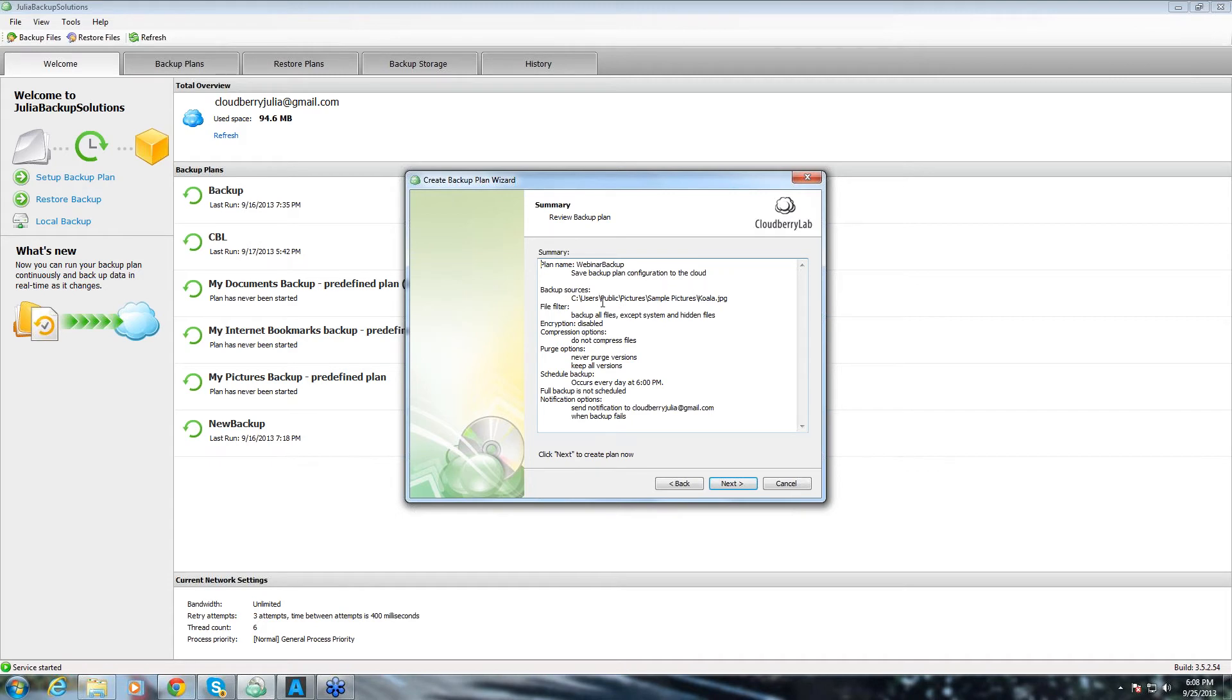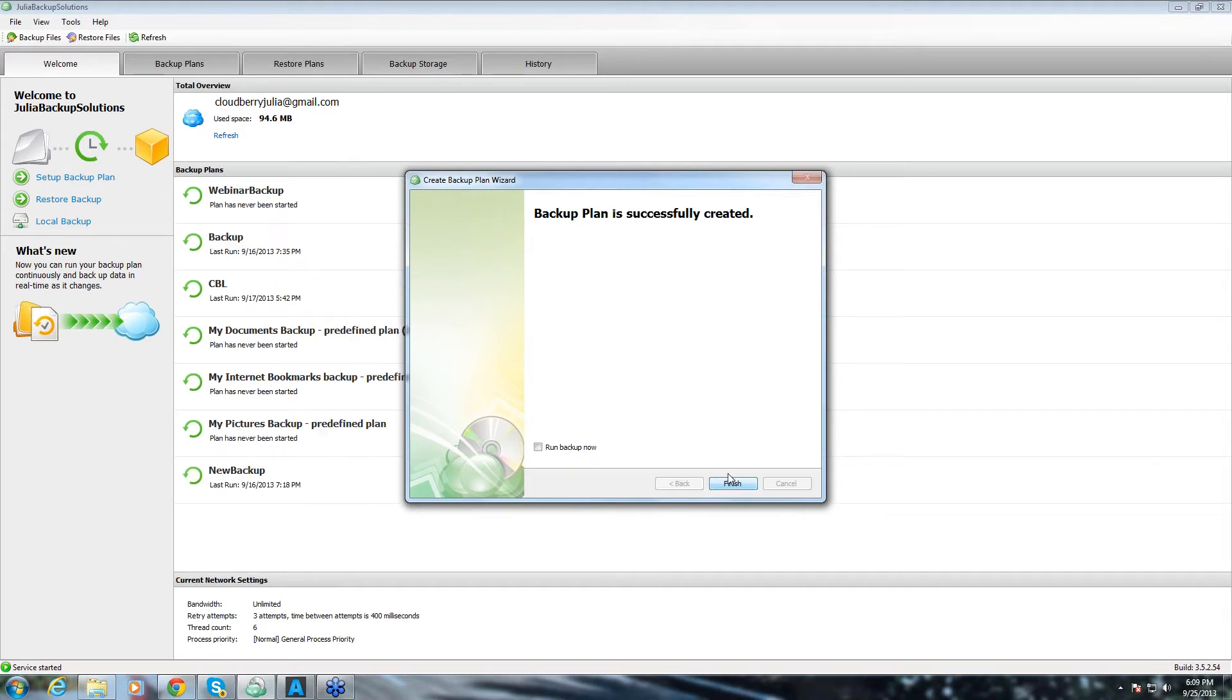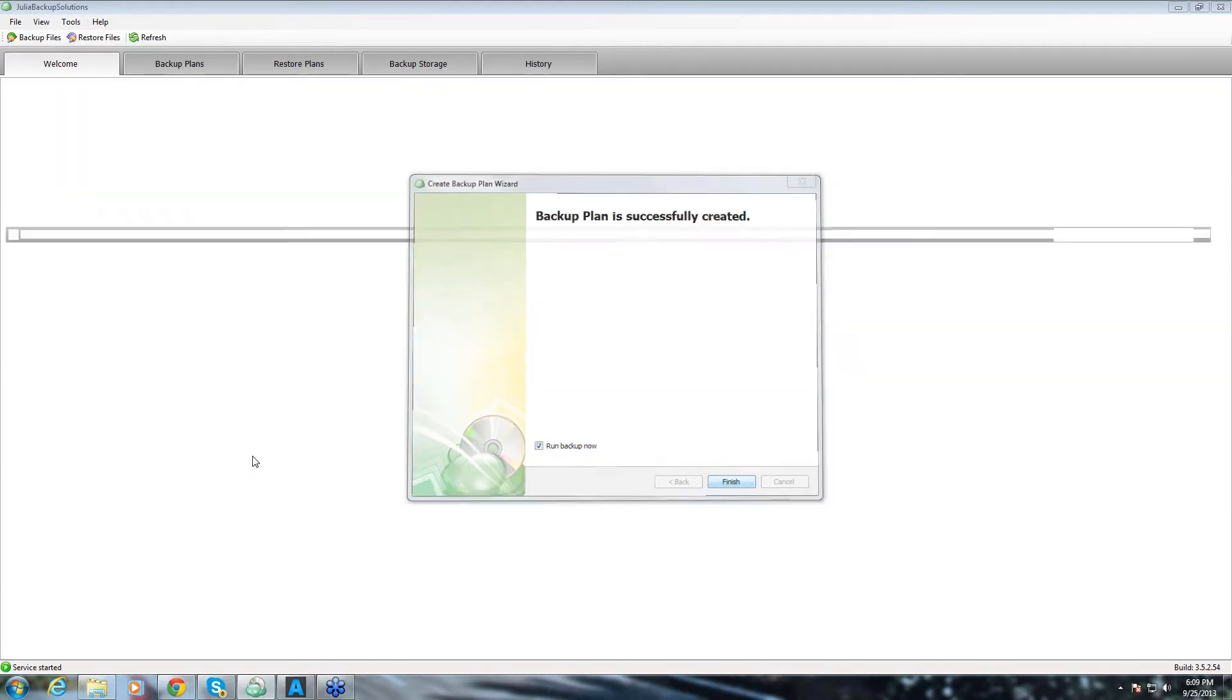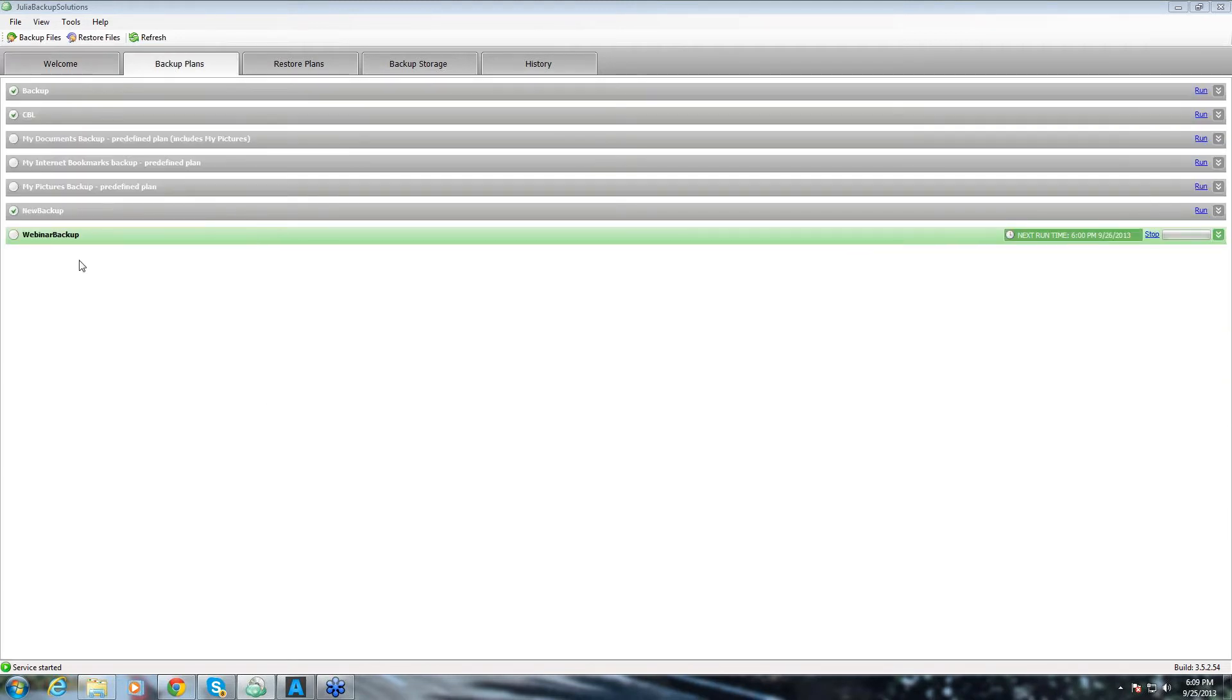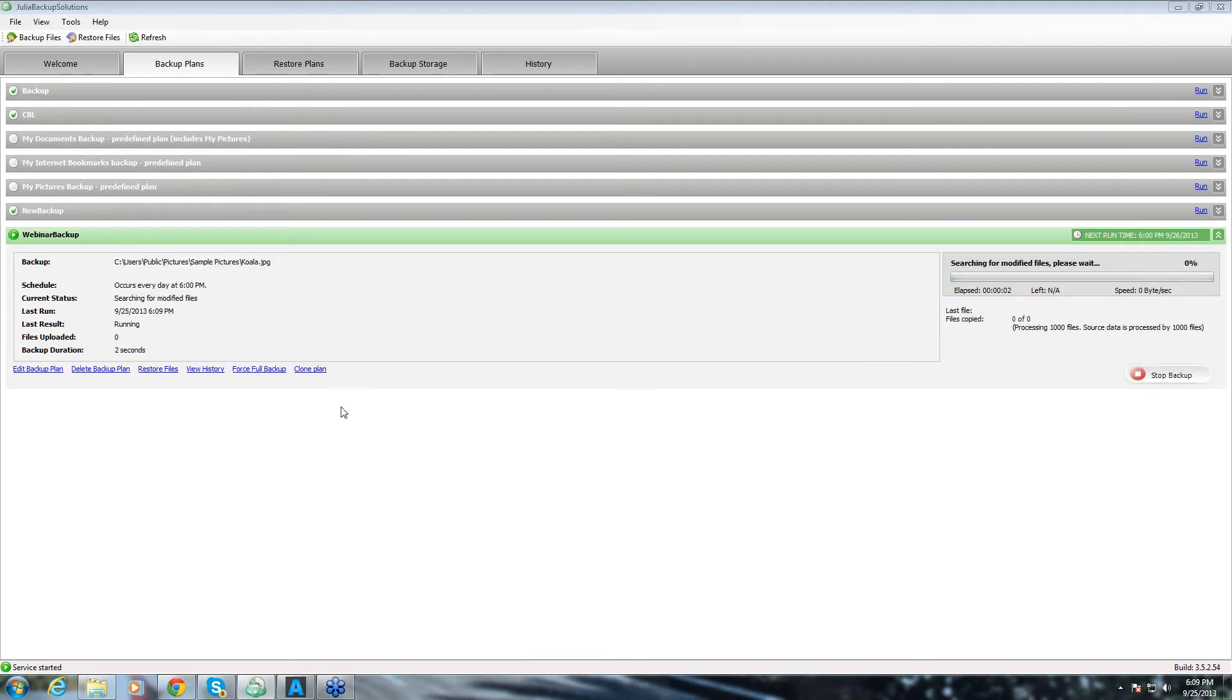Here we have summary of our backup plan. Then, if we are happy with it, we click next. If not, we can go back to any step and change it. If we check this box, the backup will start running automatically. Then we click finish and now we have our backup running.